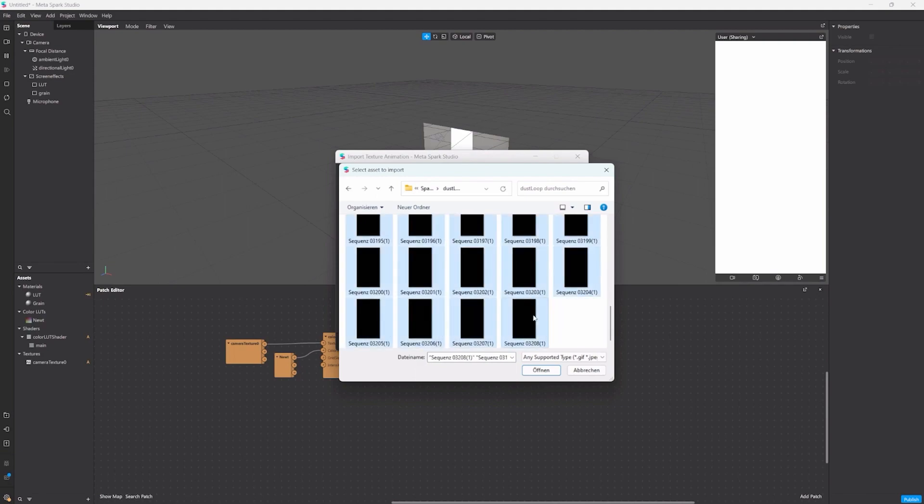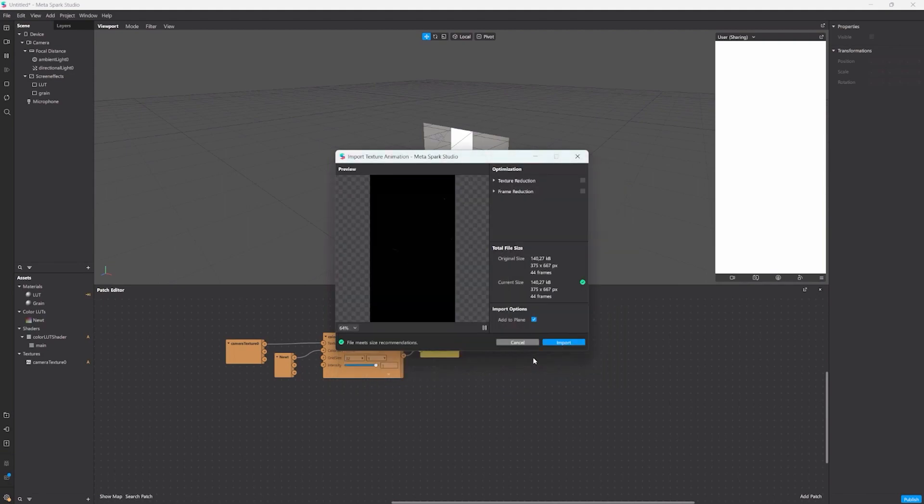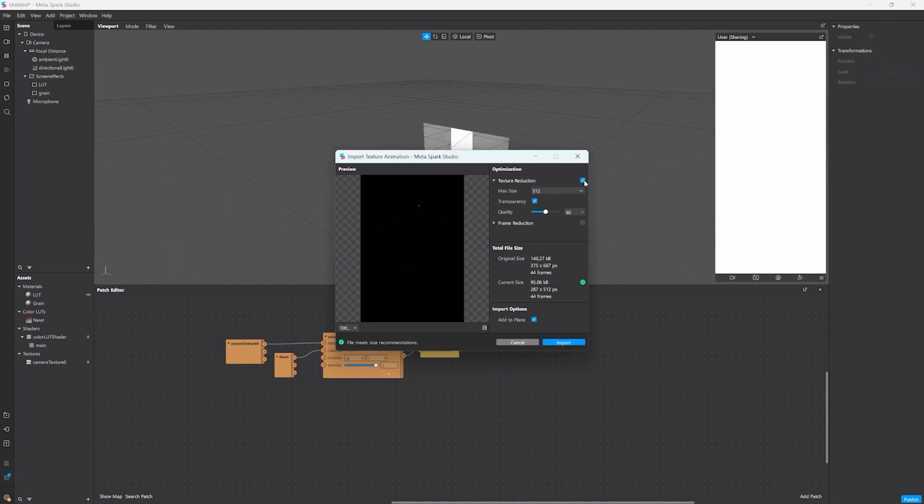I'm going in here and select all of that textures. You can also change the texture quality here, I'm just going to make it a little bit smaller. We don't need to add it to a plane since I already created a rectangle I want to apply it to. And then we import.